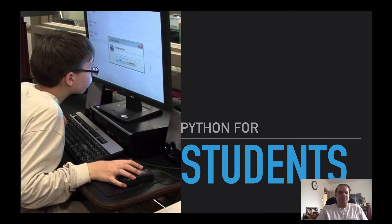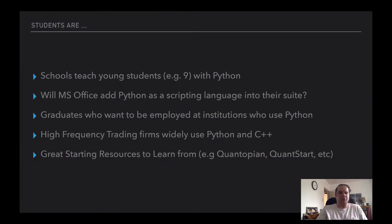We also have some topics on students. Schools teach young students around age 9 with Python. Also, there are even rumors that Microsoft Office will add Python as a scripting language into their suite. Graduates also want to be employed at institutions who use Python. A lot of high-frequency trading firms widely use both Python and C++. And there are good starting resources like Quantopian or QuantStart.